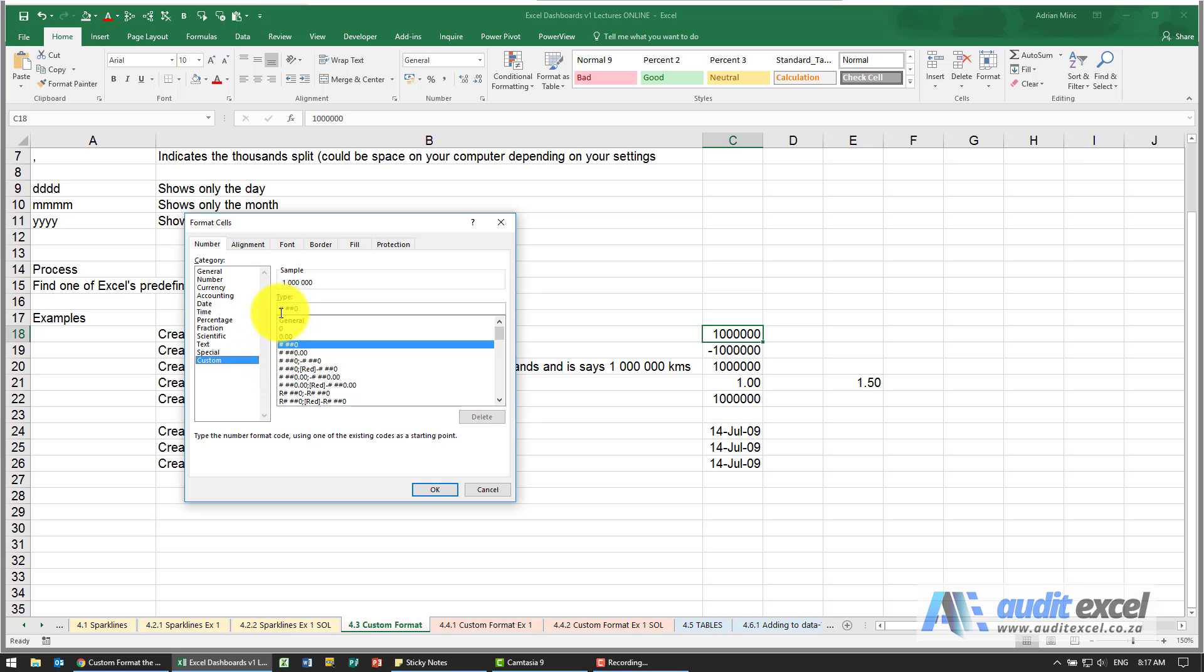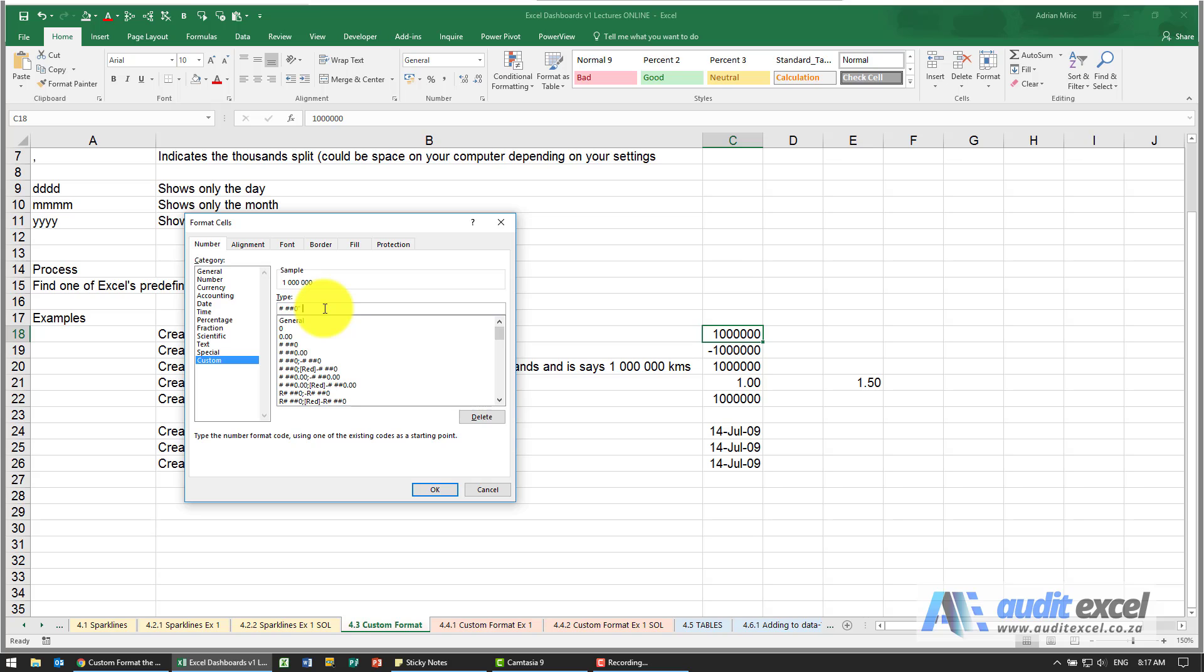This helps because you'll see it now set up to a format that's almost what we like. And to now add the word or the letters kilometers at the end, all I do is I go to the end, type inverted commas, I'm going to put a space just to give a bit of space, KMS, and I'll close the inverted commas. So you'll see that's what it's going to look like.